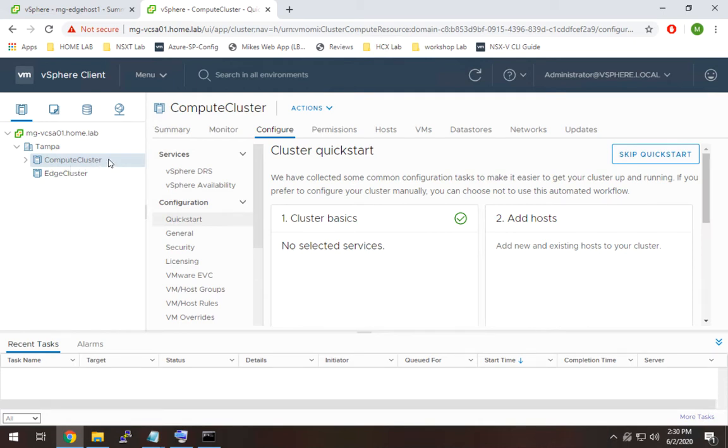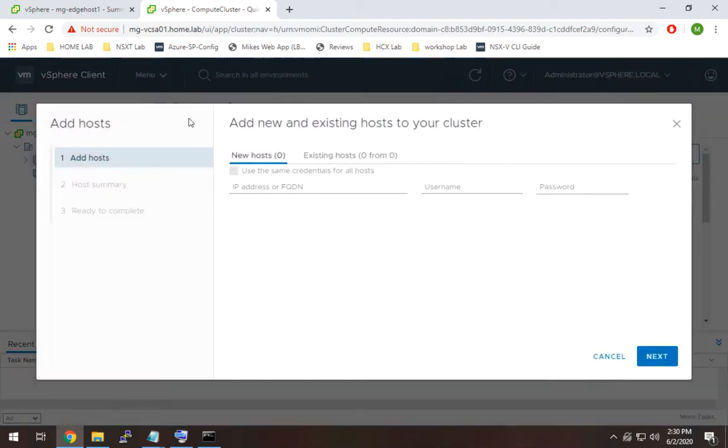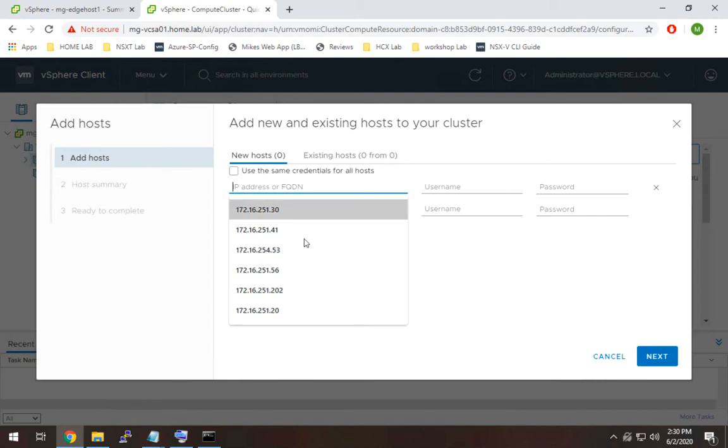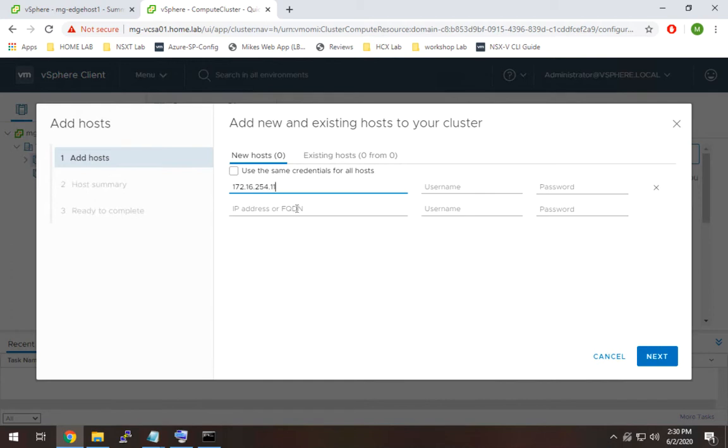To do that, I'm going to click on the first cluster, compute cluster, and go to add hosts. And I'm going to put in my IPs for these, which should be 254.11, and the other one will be 254.12.